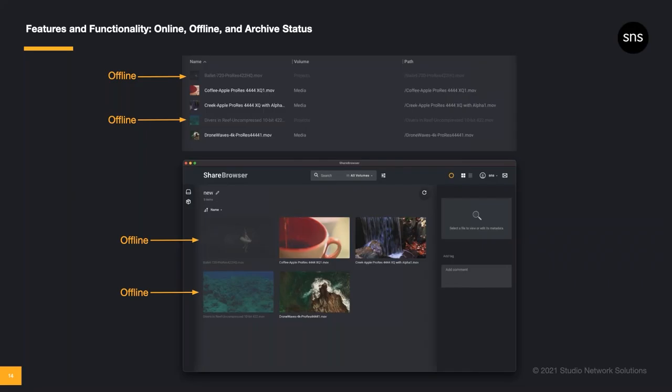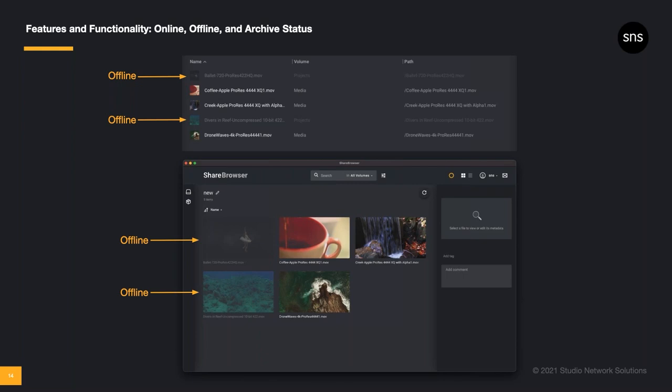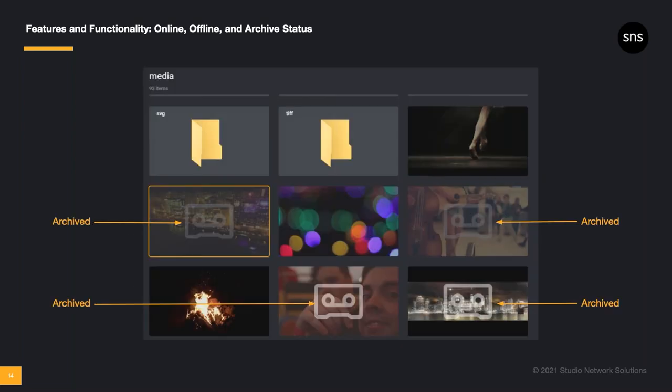In the new ShareBrowser release, we've added a feature to both list and gallery views, so that you can easily see which files are online and which files are offline. Offline files will show as transparent in both views, so you can easily see file status before clicking on a particular clip. If a file is offline, you can still mount your shares directly from ShareBrowser. We've simply made it easier to see the status of those files at a glance. We've also created a new status for archived files. I'll talk more about this when we get to our new integrations, but essentially, whether your media is online, offline, or archived, you can easily identify the file status as you're browsing your content.